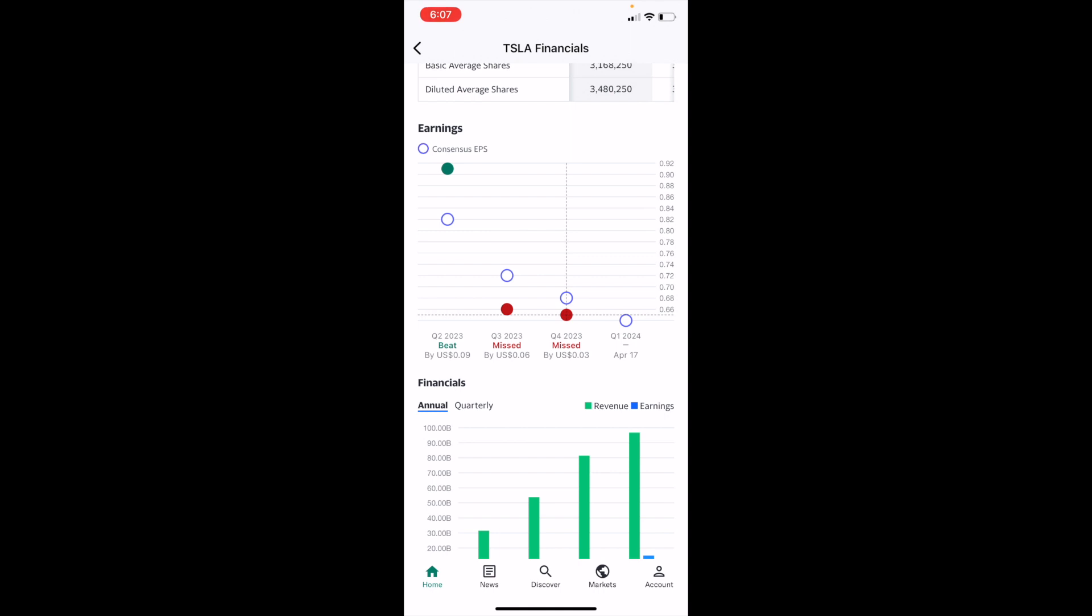So this is a simple way to view the earnings of a stock here on the Yahoo Finance application. Once that is done, there you go. Pretty straightforward. I hope this video helps. Thanks again for watching.